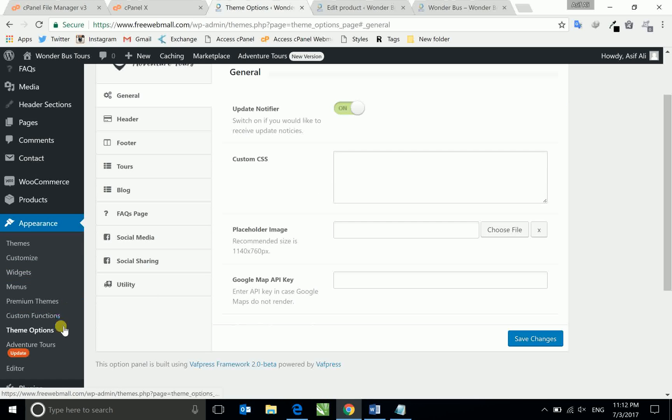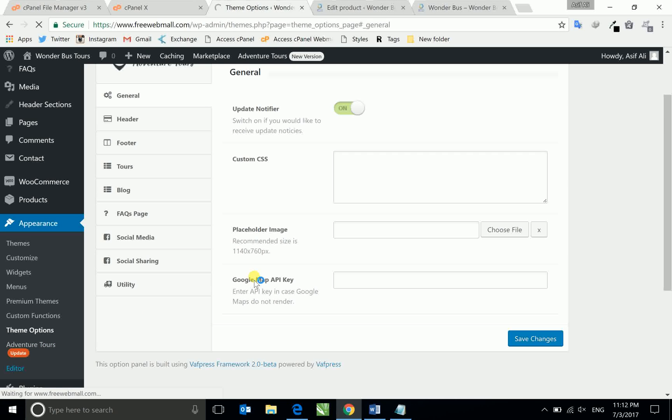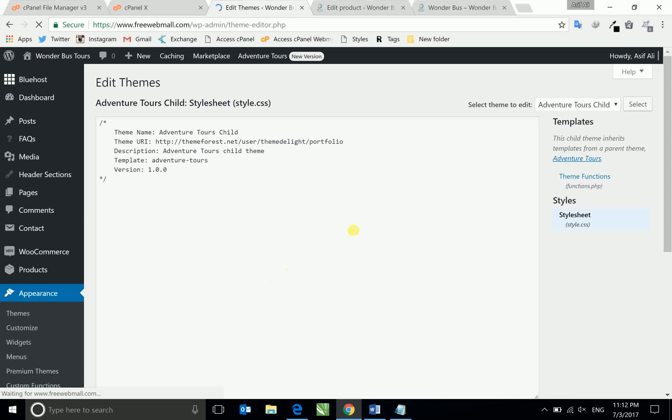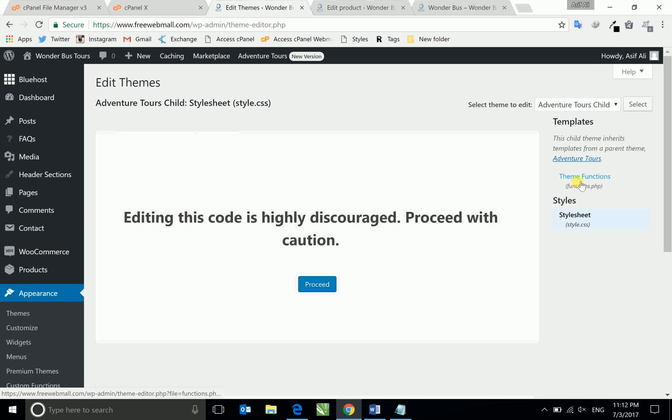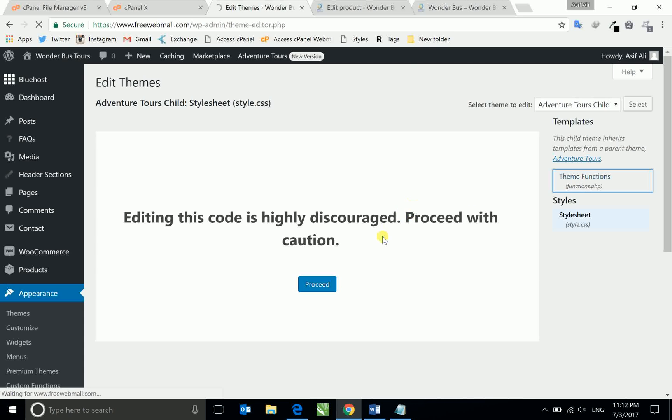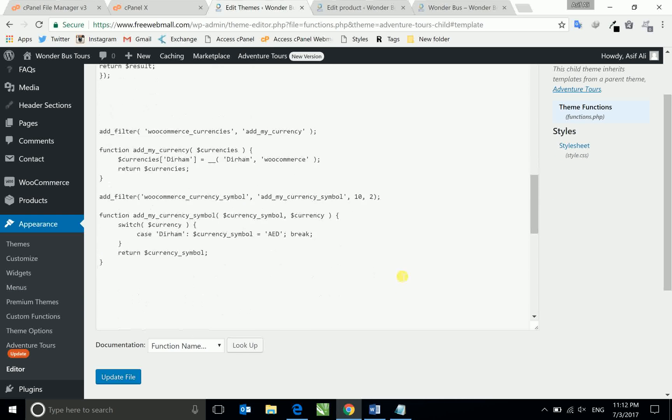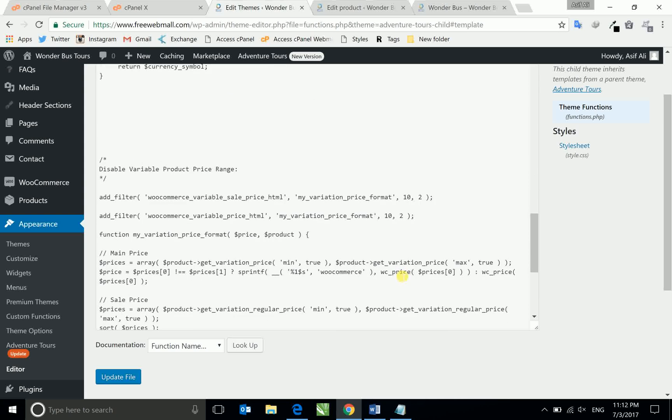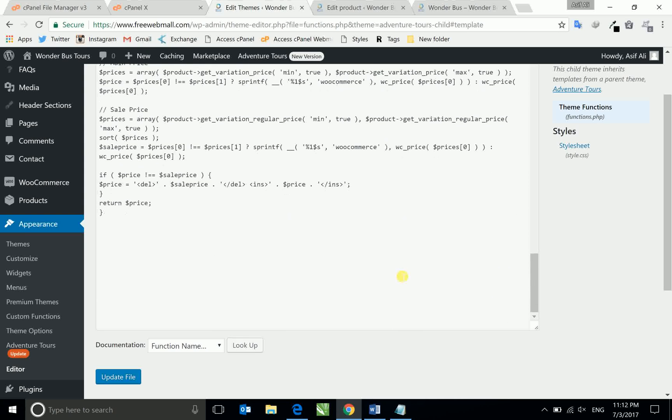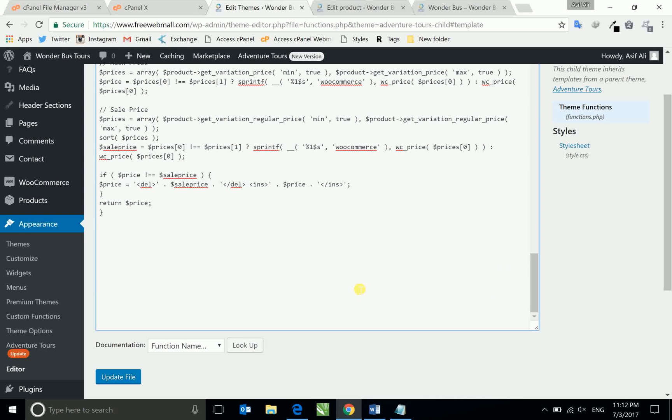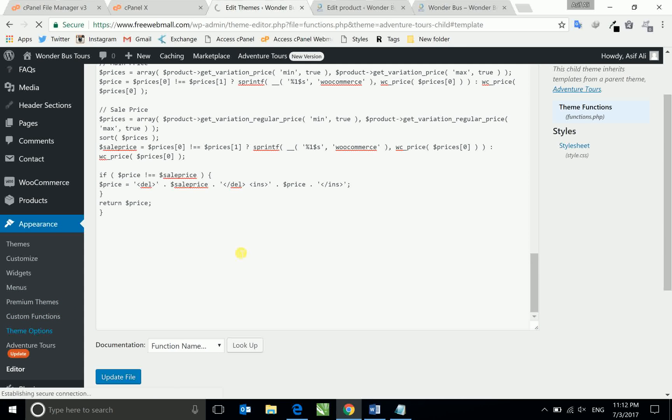Or you can copy this code in your child theme function also. Which code I am going to show you, you can copy it here and update the file, it works. But I'm using my theme option so I will upload the code here.